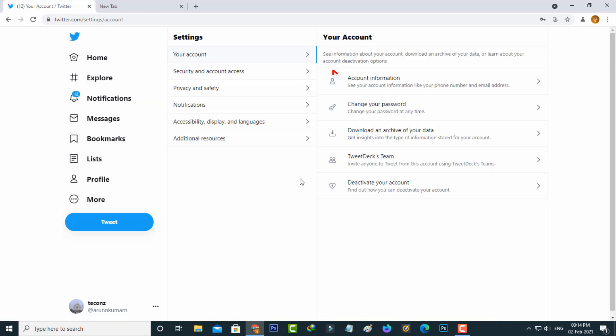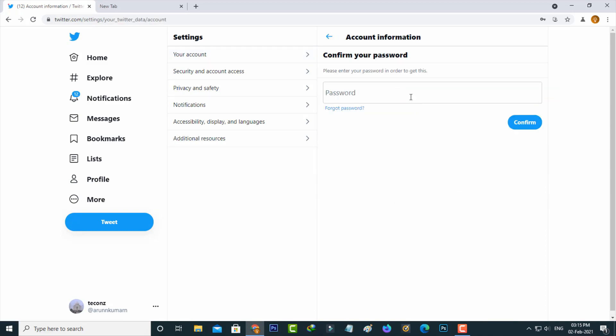Here you can click to access account information. Sometimes it asks for your Twitter password, and this is for verification process.